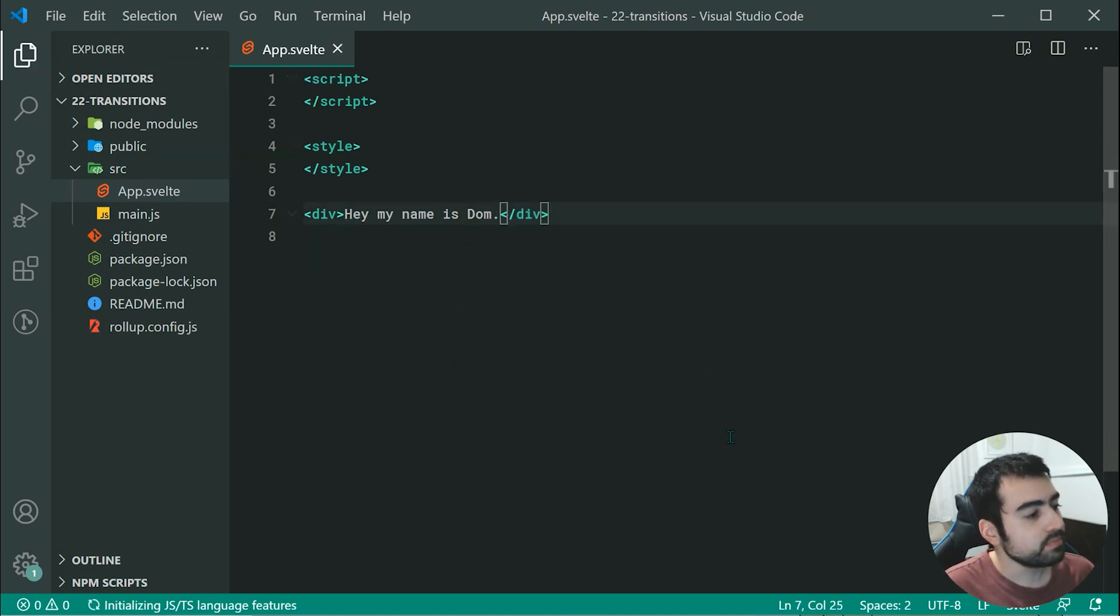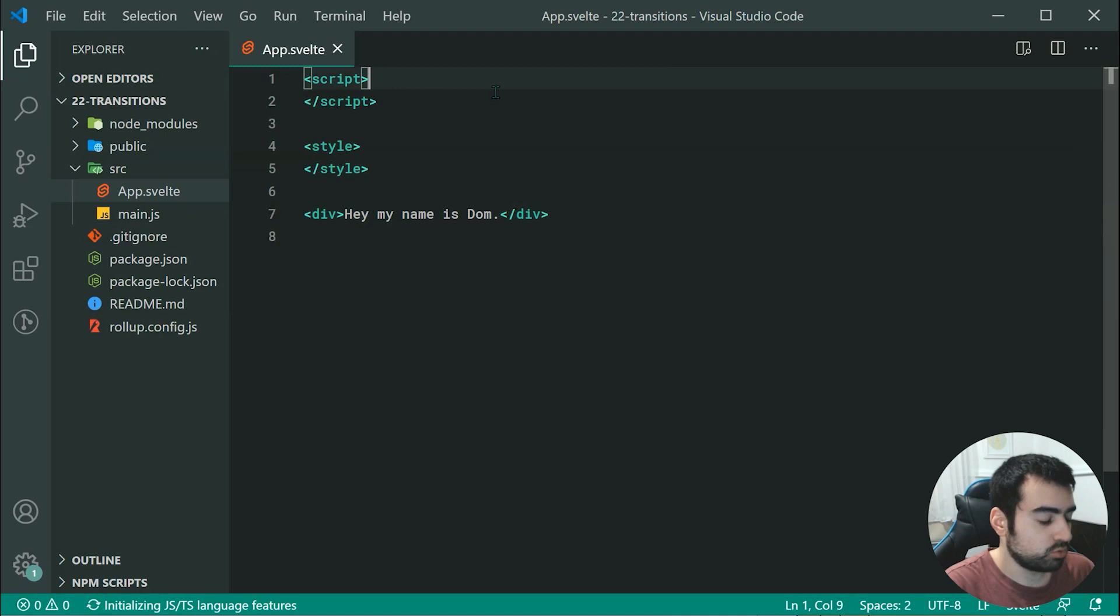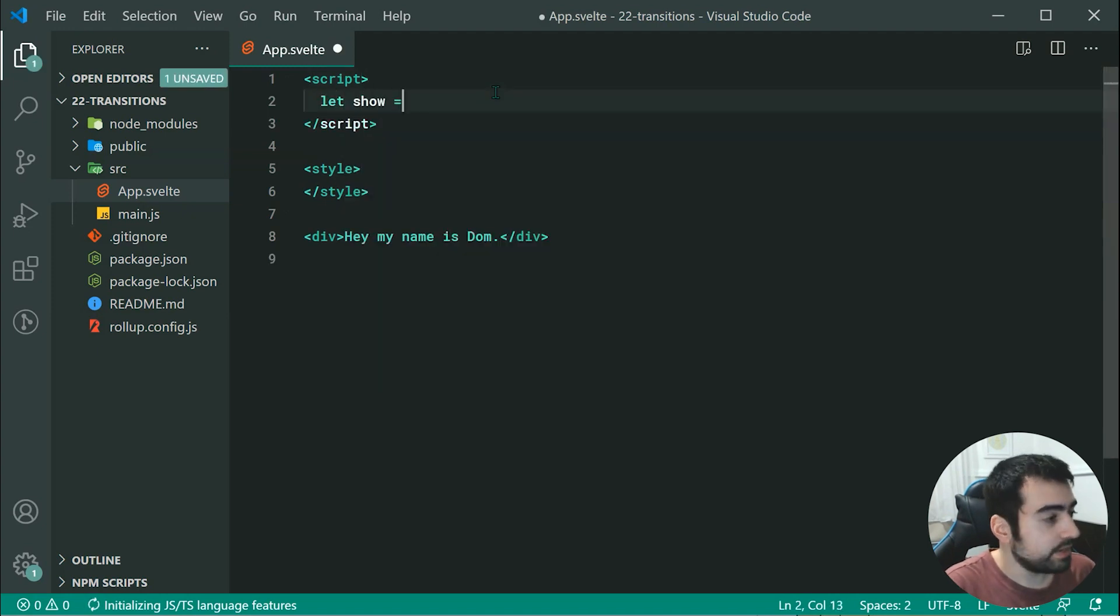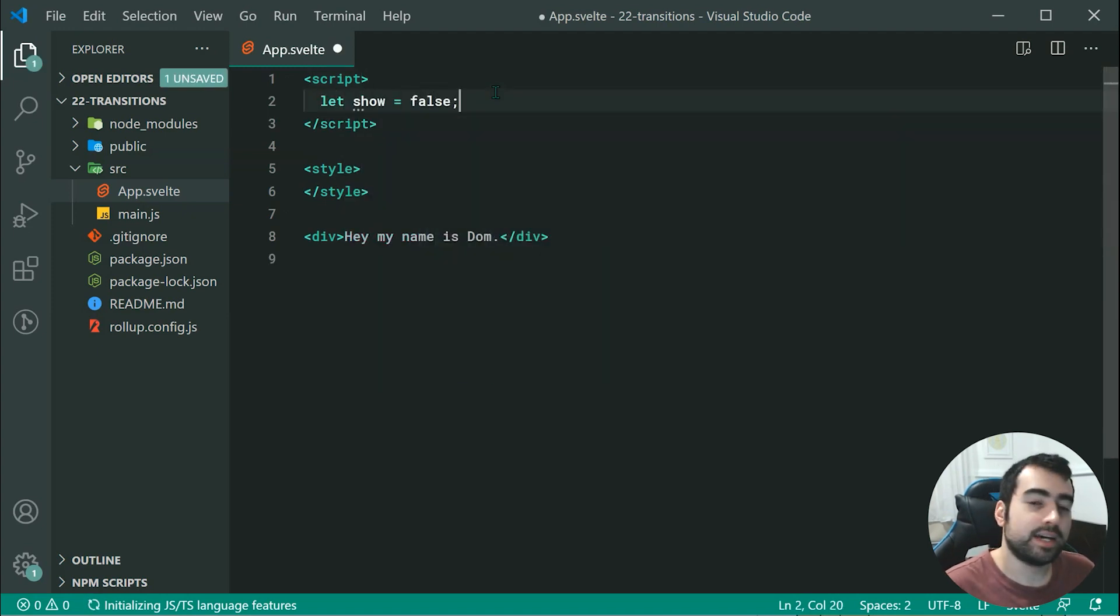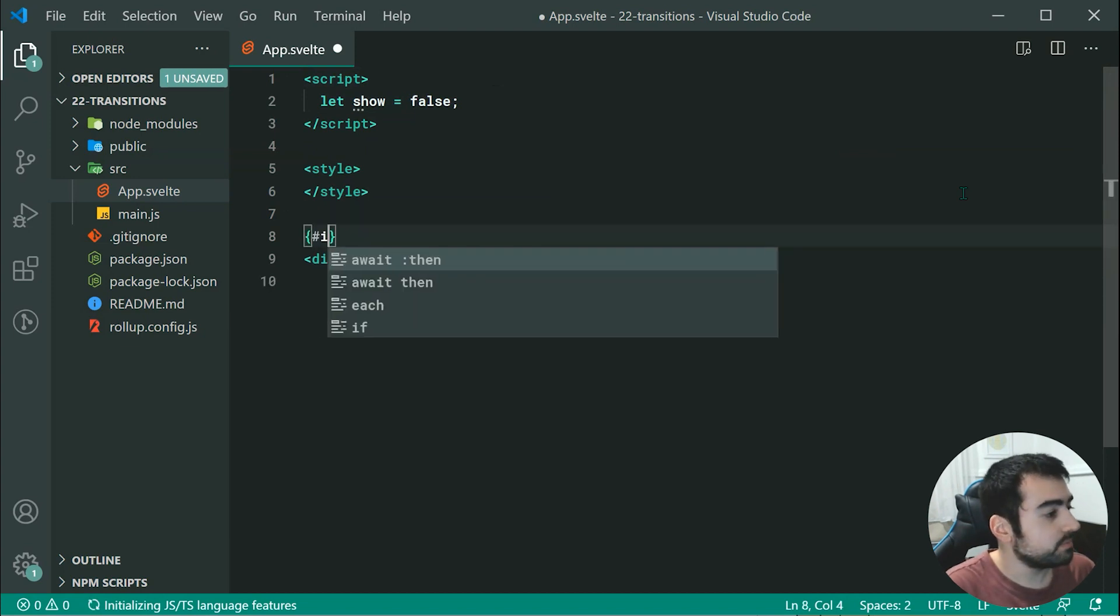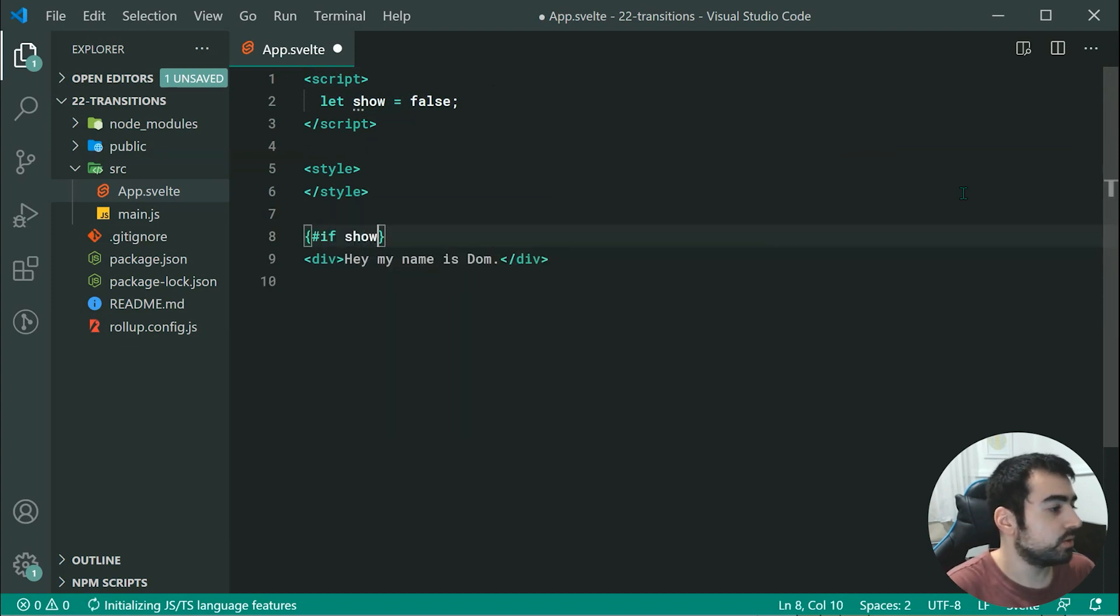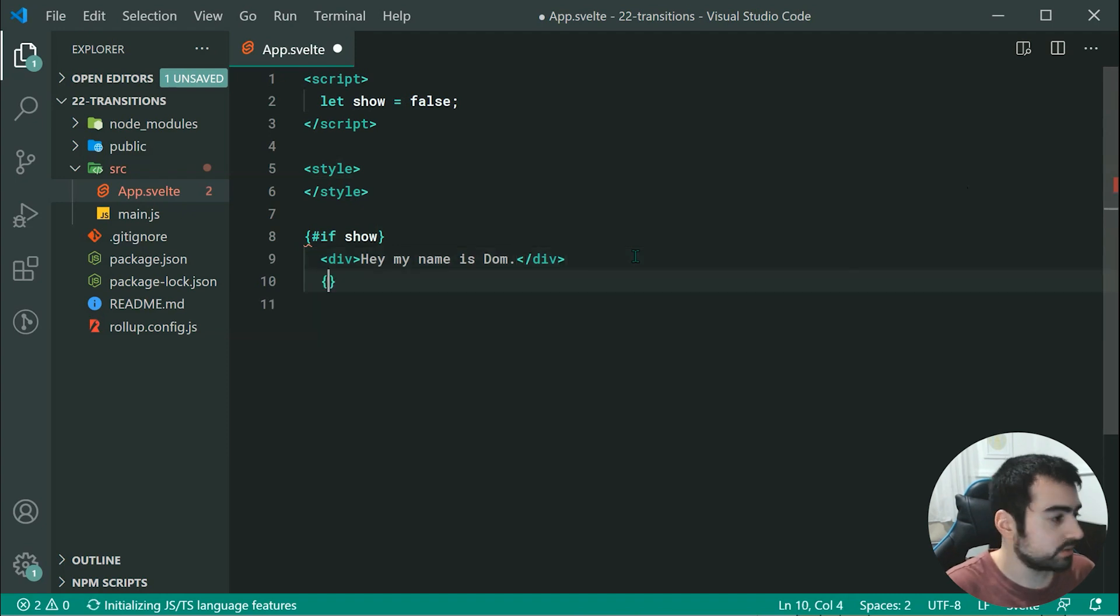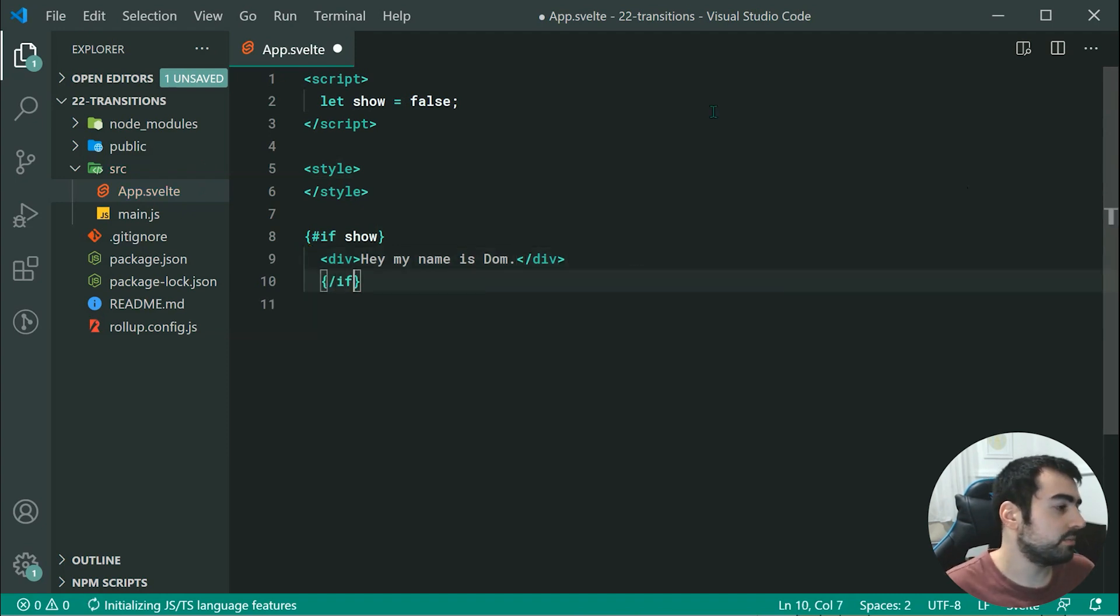We can declare a new variable up here called show equal to false by default. Now we can just say, if you want to show, then of course we're going to show. We can quite simply close off that if statement right there.